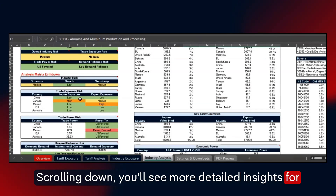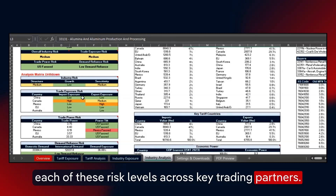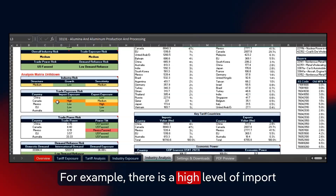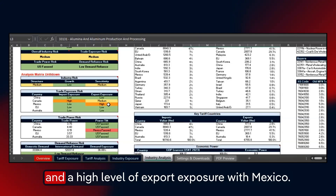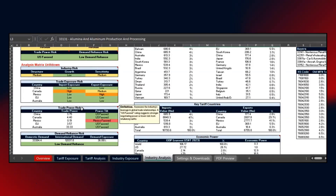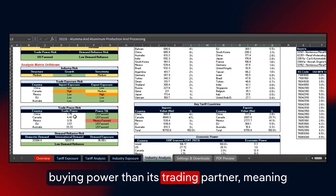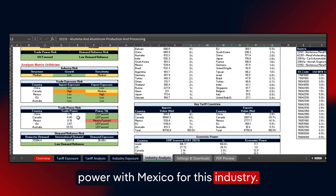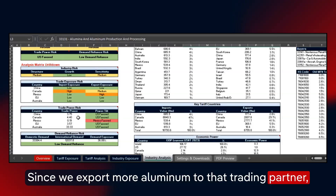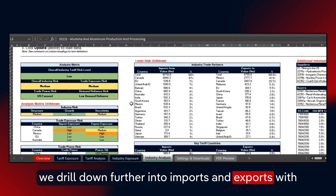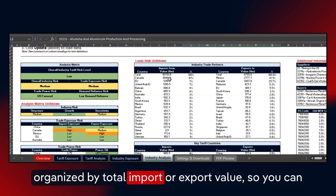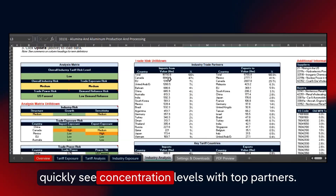Scrolling down, you'll see more detailed insights for each of these risk levels across key trading partners. Anything listed as medium, high, or very high will warrant your attention. For example, there is a high level of import exposure with Canada for aluminum imports and a high level of export exposure with Mexico. This is further outlined in the trade power risk data. A higher number indicates that the U.S. has more buying power than its trading partner, meaning the power tilt for this commodity is U.S. favored. Conversely, we have less buying power with Mexico for this industry, since we export more aluminum to that trading partner. We drill down further into imports and exports with our largest trading partners specific to this industry. The list of the top 25 industry trade partners is organized by total import or export value, so you can quickly see concentration levels with top partners.